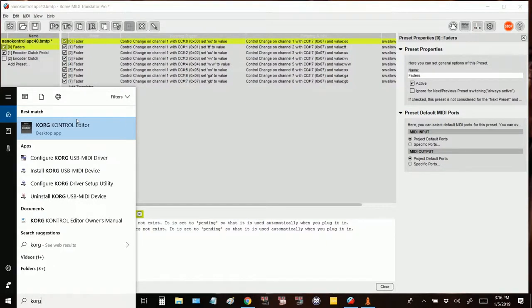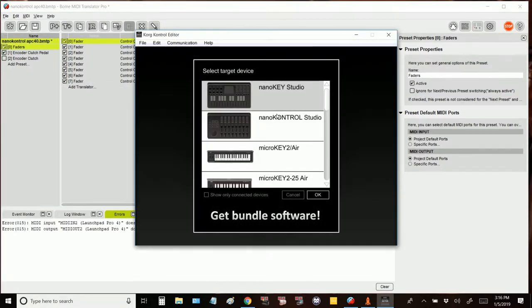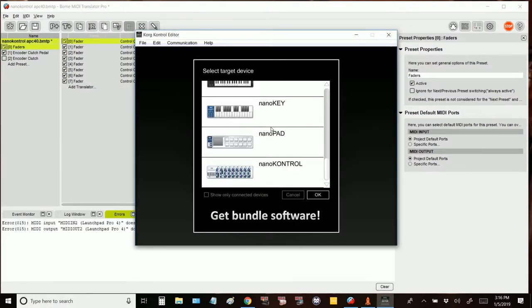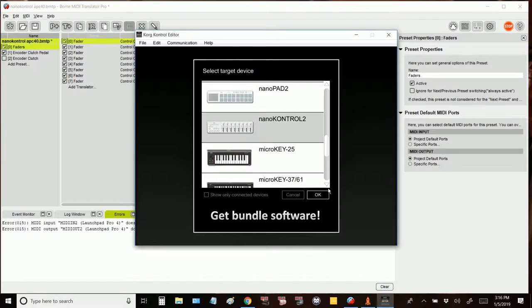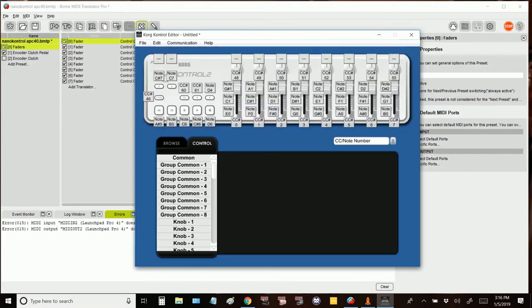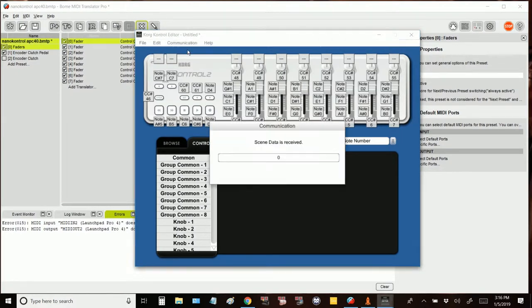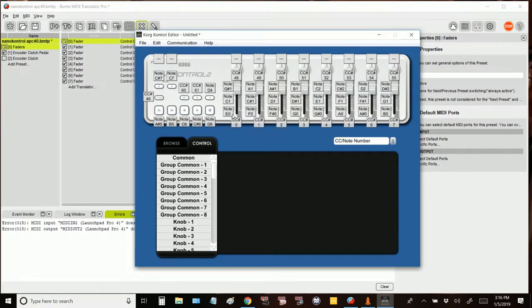We're going into Core Control Editor to change most of our notes and control change values to match that of an APC40. You can do this with your Nano Control connected to BOEM, it just might not show up in your target device. Just make sure that you hit Receive Scene Data and see that message so that you can make sure you're talking.